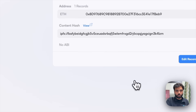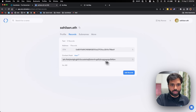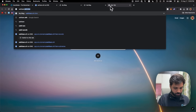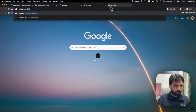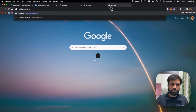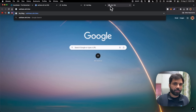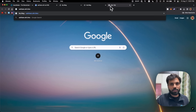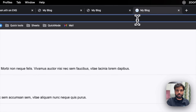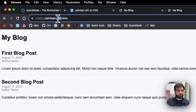Now that the transaction is confirmed, we can see something under the content hash option. Let's try to access the blog website using our ENS domain. We'll need to type the entire domain with the extension .limo — dot limo is an ENS gateway we need to use because browsers like Chrome and Safari don't support ENS out of the box. You can use the ENS domain without the .limo extension in browsers like Opera and Brave, but for Chrome we need to use the extension.